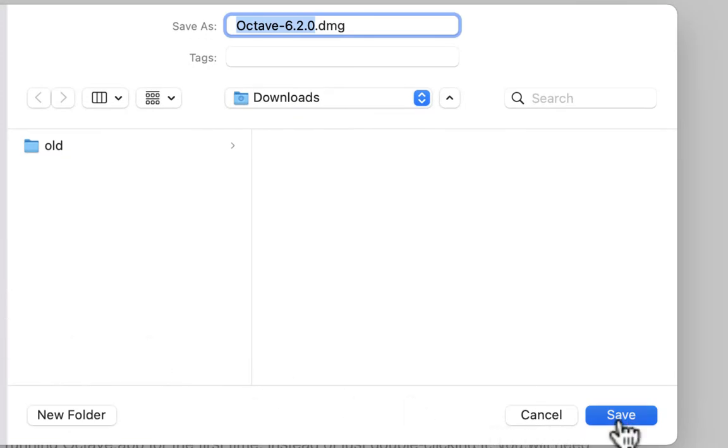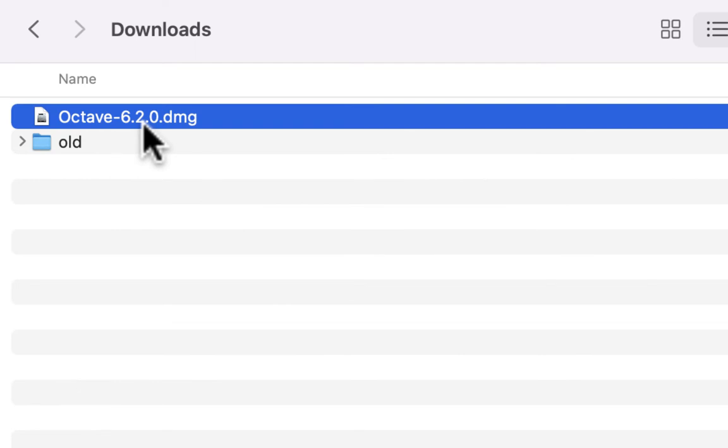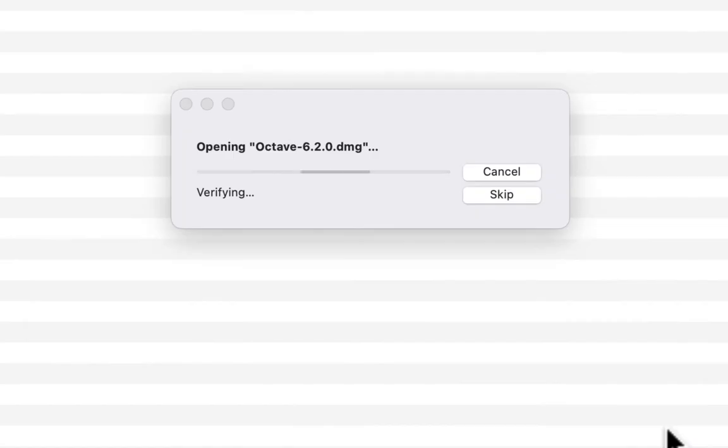Once you are done with the downloading, go to the folder that you saved. Here, I saved it in the Download folder. Then double-click the installation file to install.